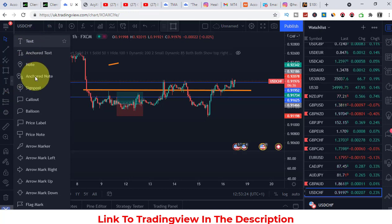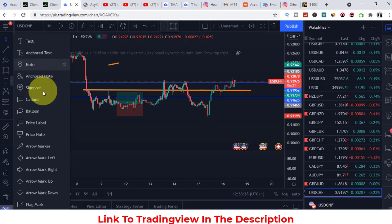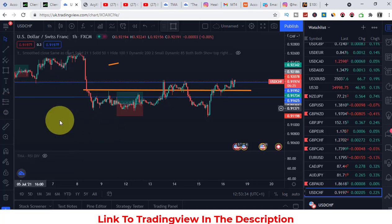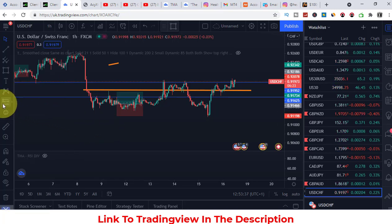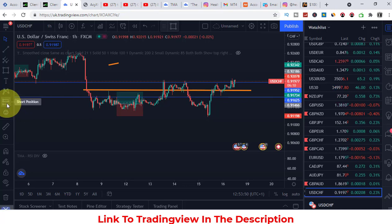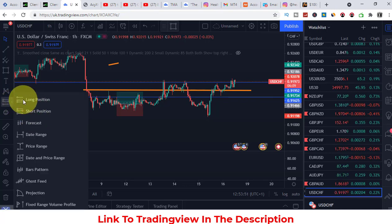There's also a 'T' for text — you can add text, notes, callouts, arrows and more. I don't use these myself and there are just too many to explain, which would make this video way longer. So I'll leave those for you to explore.